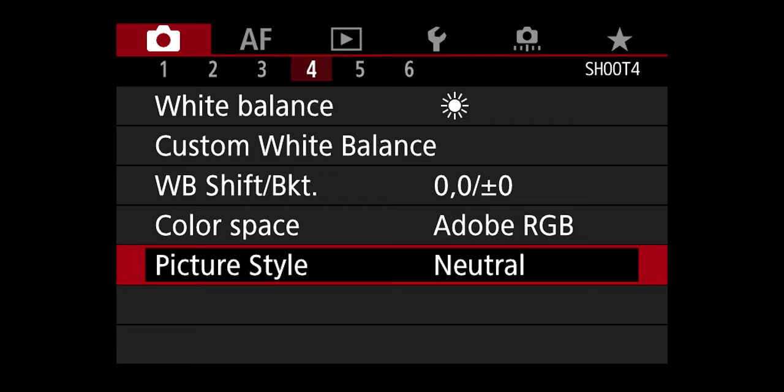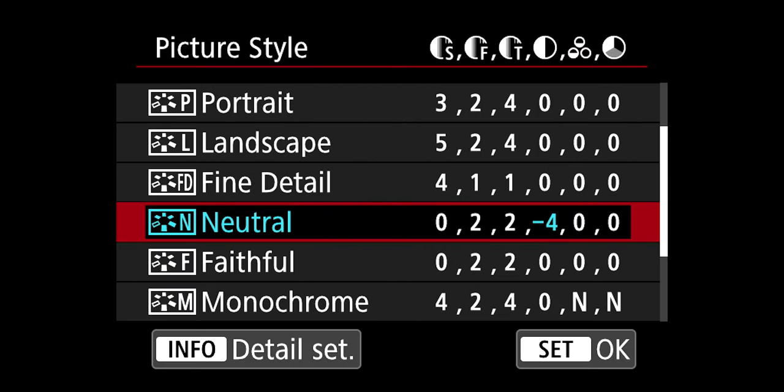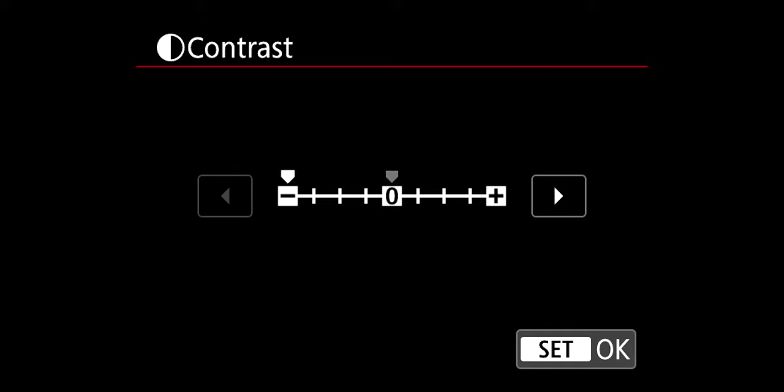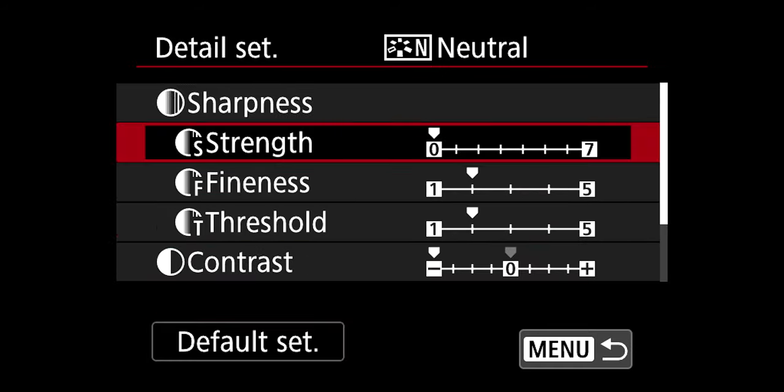The last thing I wanted to share before the examples is how I have my picture profile set up. On the picture style, I have it set to neutral. The one thing I change is the contrast all the way down — everything else is pretty much factory. I find this helps because I can always add contrast later in post.